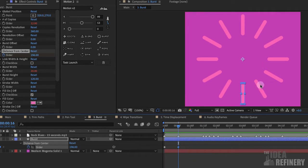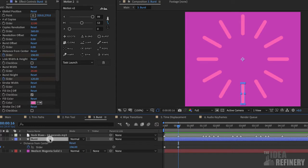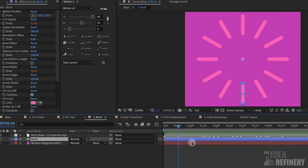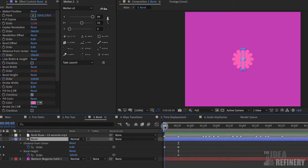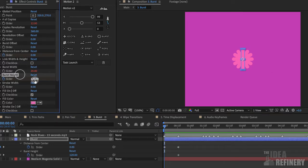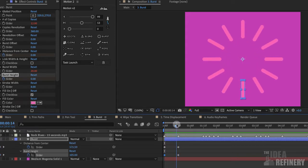Now that I have my burst height at the length I want, I'm going to click on the stopwatch to create a keyframe for that property. I'll click on this layer and press U to reveal my keyframes. Then I'm going to bring my current time indicator back to the beginning of my timeline and change my burst height from 120 to zero. If I scrub, you can see I now have a burst that comes out from a center point.